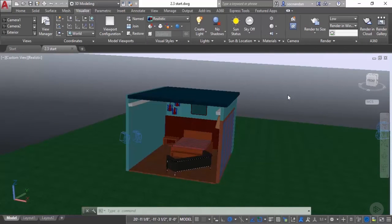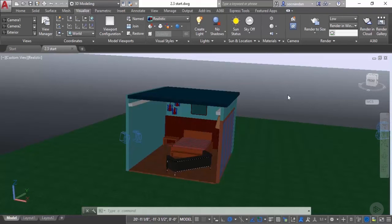In the previous lesson we learned about adding material to the different objects of this drawing. In this lesson I will tell you about modifying the materials which are already added and also about creating our own material using texture map.